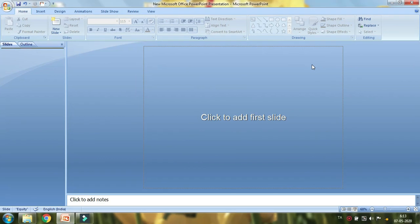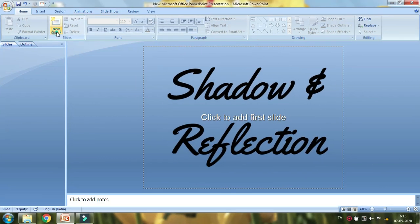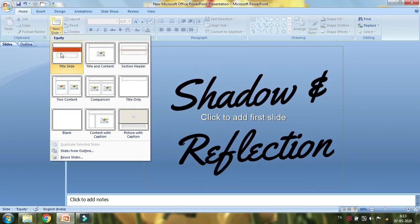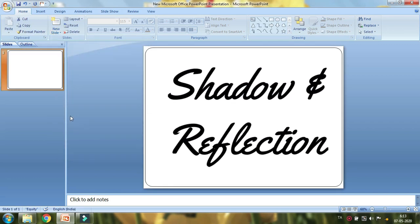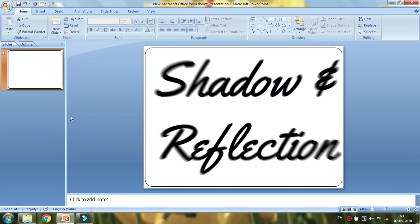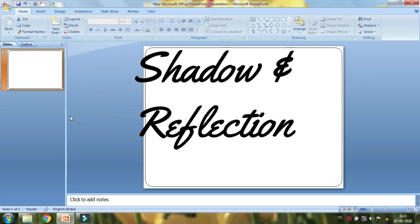Hello everyone, I am going to show you the reflection and shadow features.